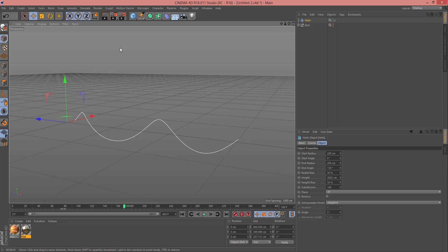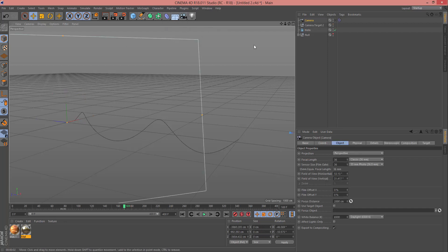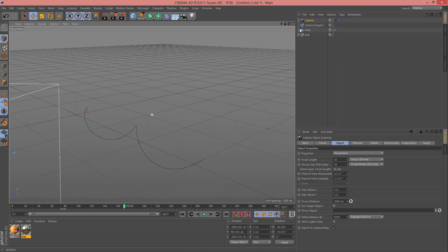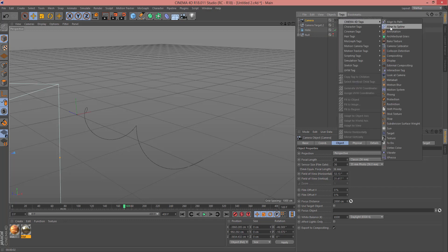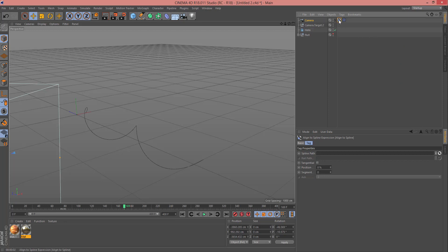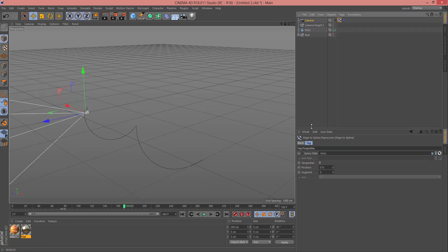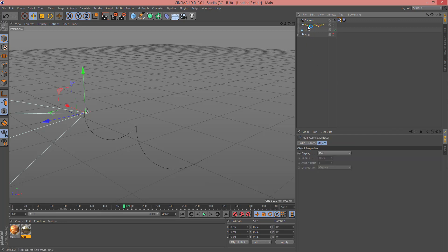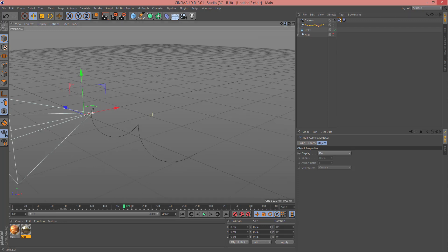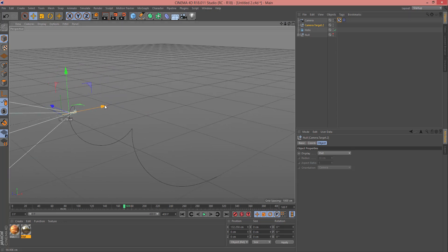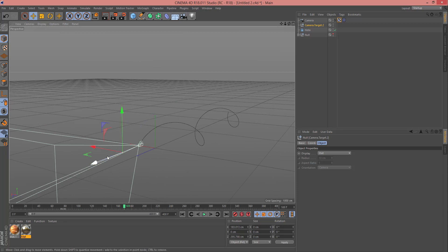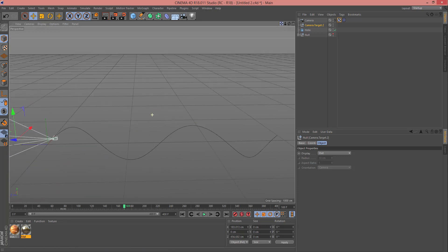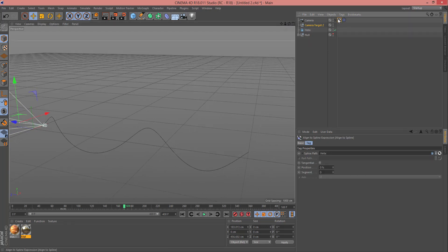Now add a Target Camera, then select the camera and in the Tag menu, Cinema 4D Tags, select Align to Spline. Now select this tag and here in the Spline Path select this Helix.